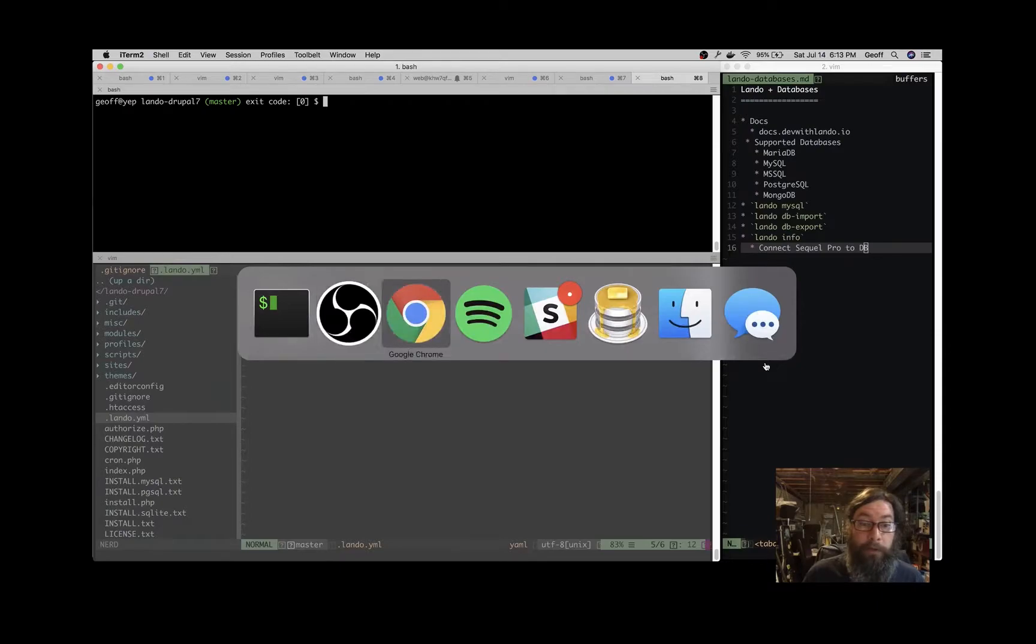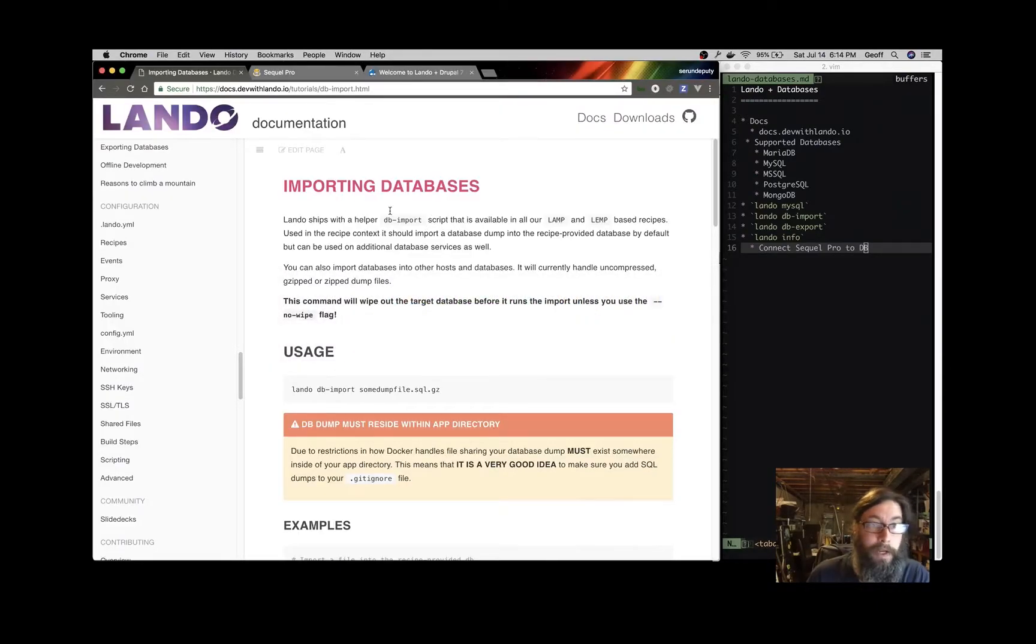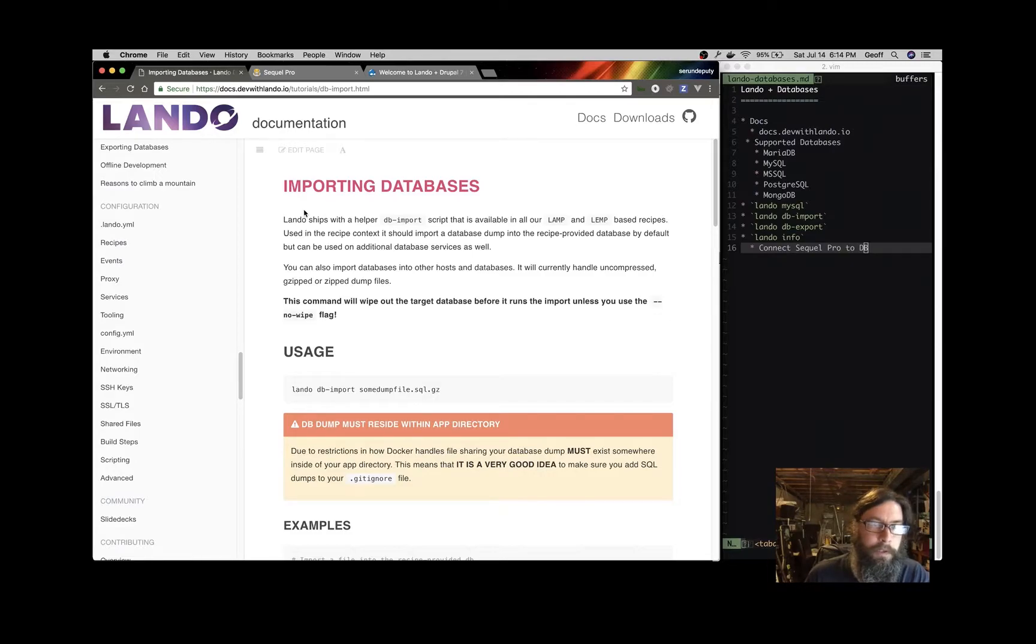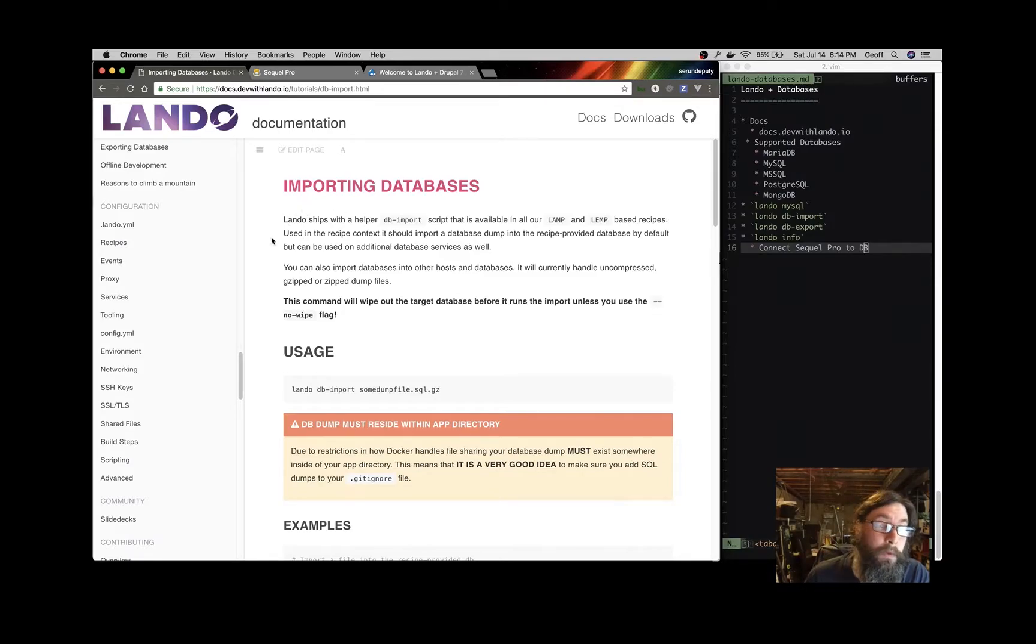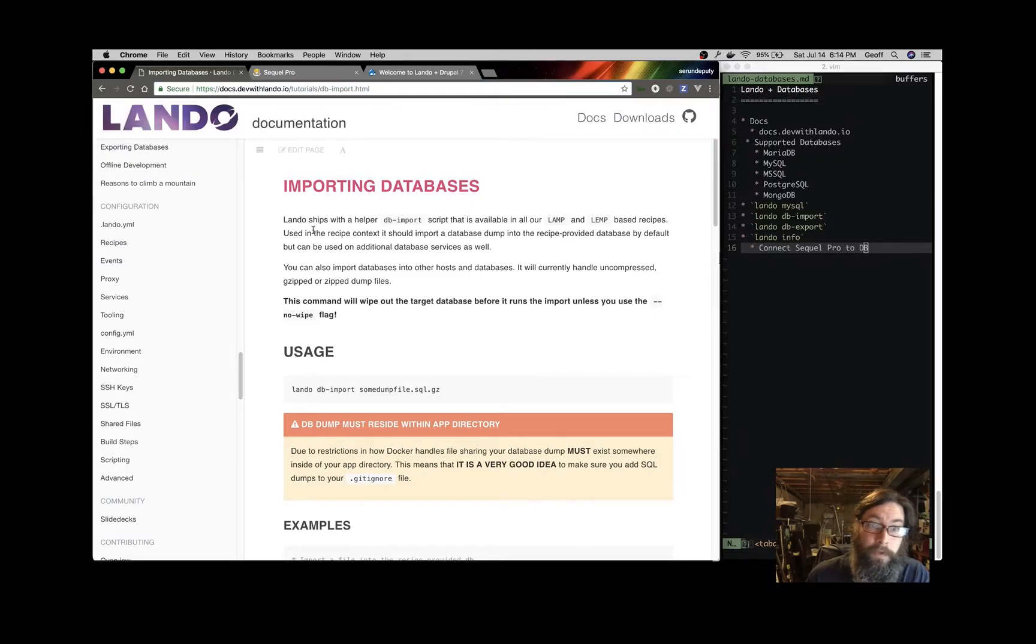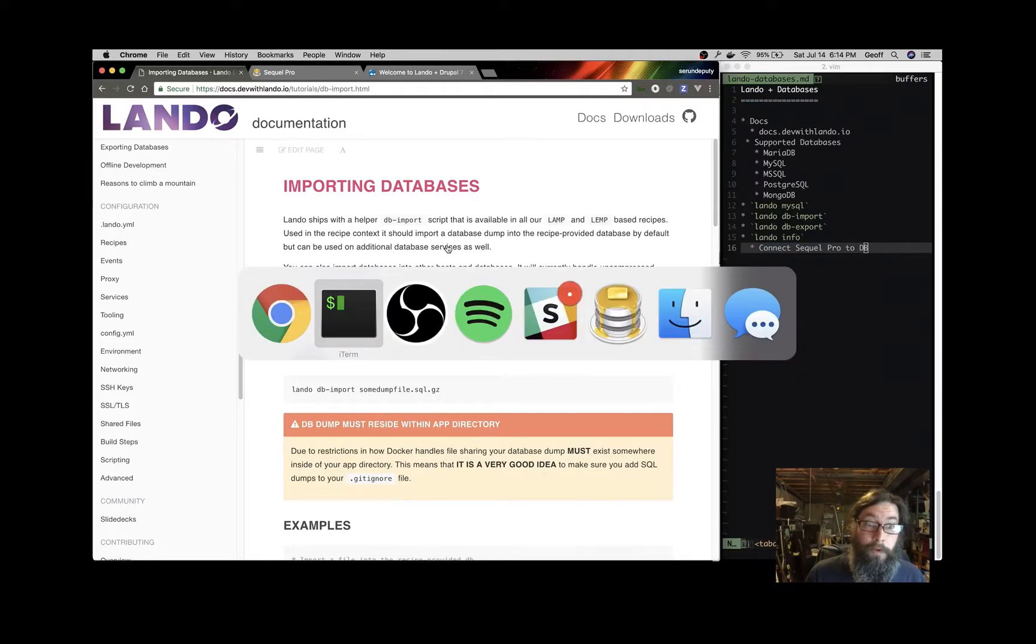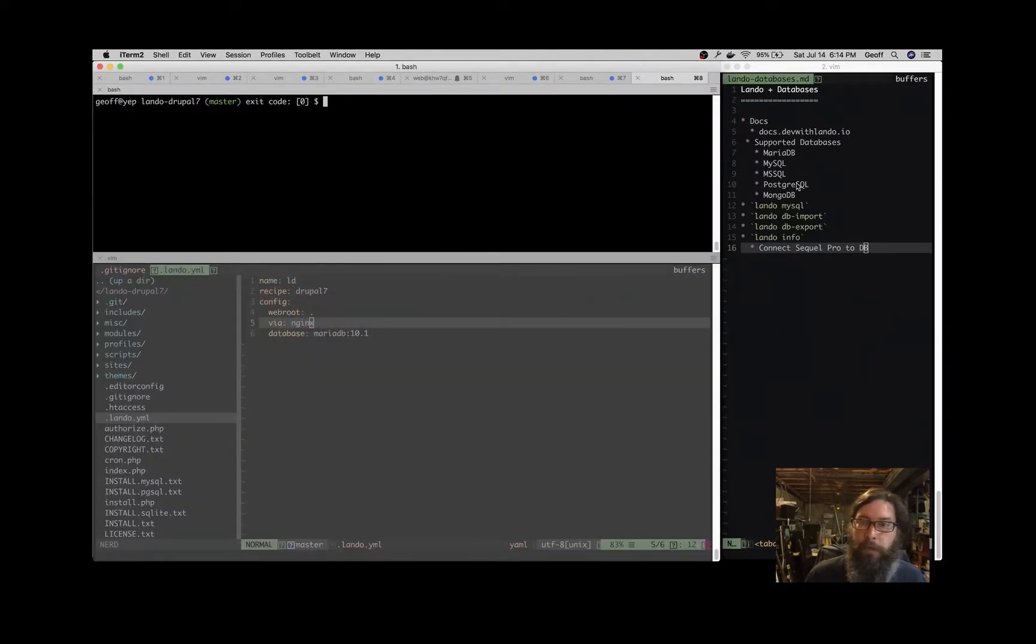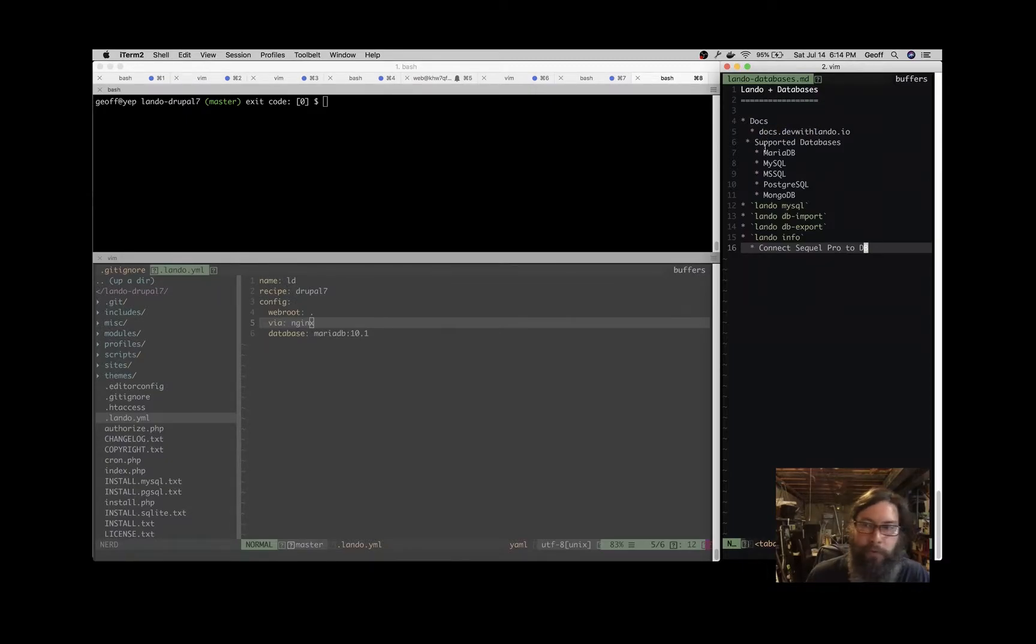So I'd like to point out the Lando documentation here. If you don't have Lando, come to docs.devwithlando.io and click on the installing section and grab Lando. If you've already got it, go ahead and follow along. We're looking at the tutorial section DB import, and basically I'm going to make a video that explains some of the information on that page. On the right, we have the outline of what we'll talk about today.